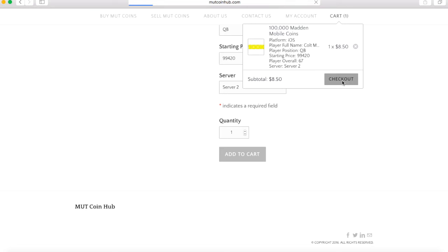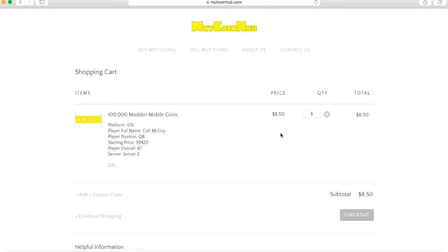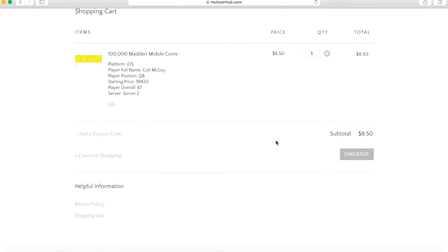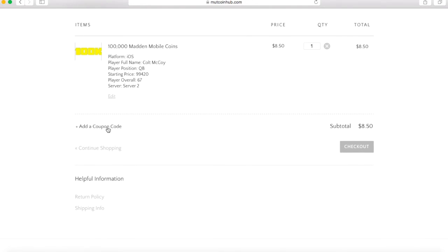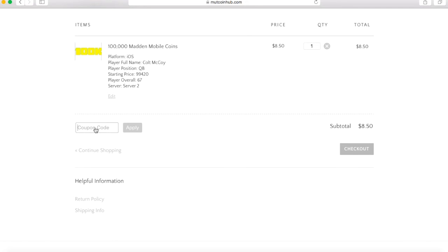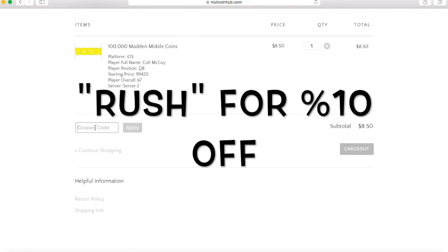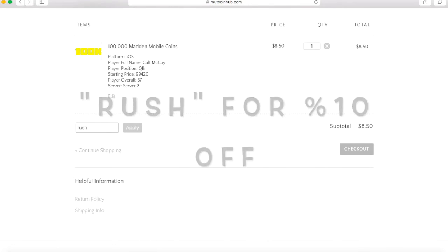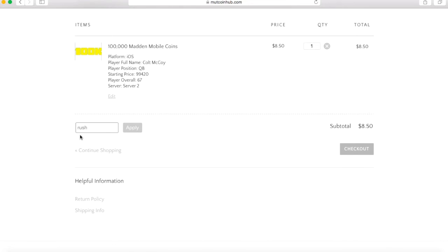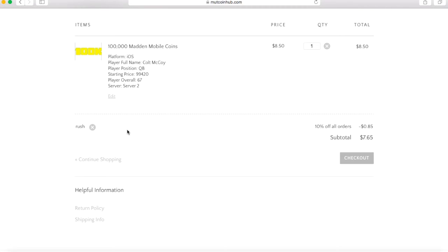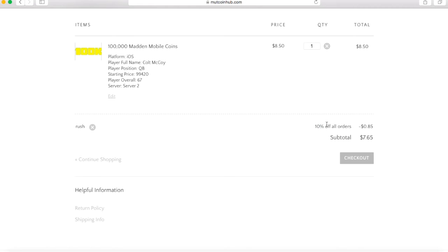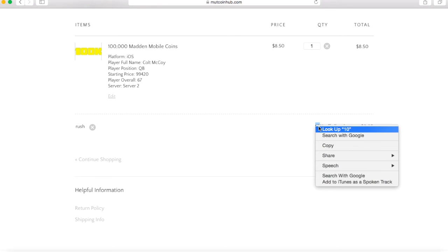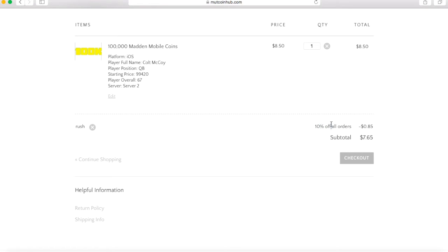Once you added it to cart, just go to checkout. This is the most important part right here. What you want to do is where it says add coupon code, right there, click on that. Then type in RUSH, all lowercase, just type in RUSH, click apply, and then there you go. You get 10% off your order when you type in the code RUSH.